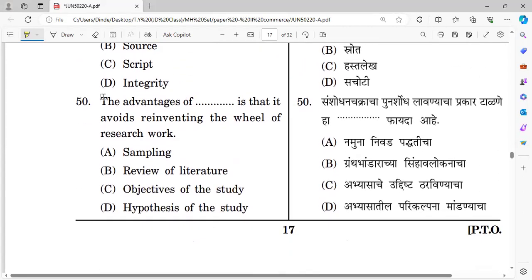Question fifty — the last question in this video: The advantage of blank is that it avoids reinventing the wheel in research work. Options: sampling, review of literature, object of study, and hypothesis of the study. The right answer is option B — review of literature, because it helps avoid duplicating previous research work.